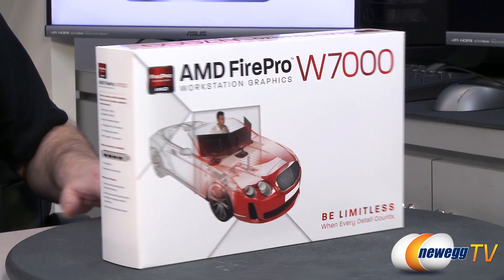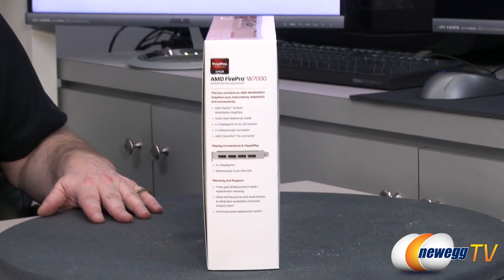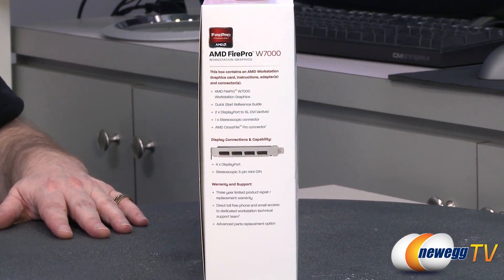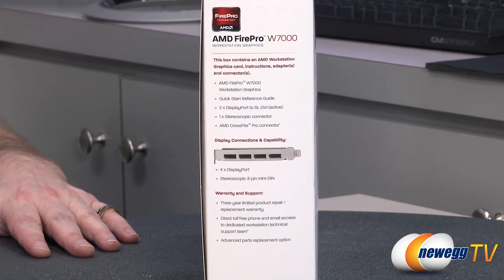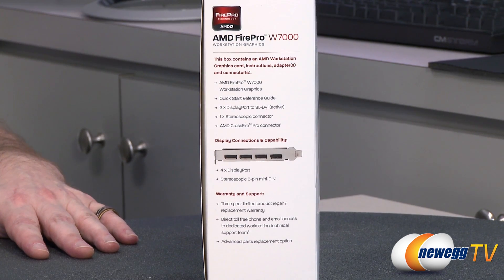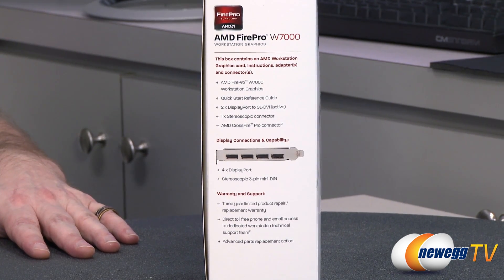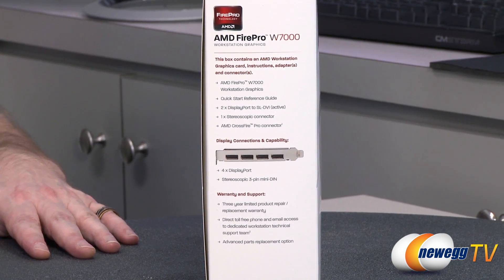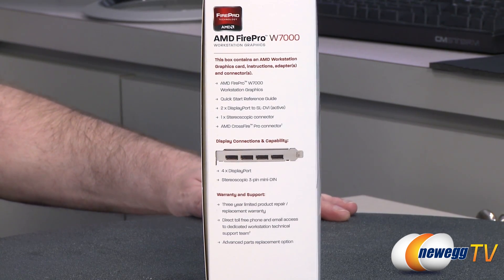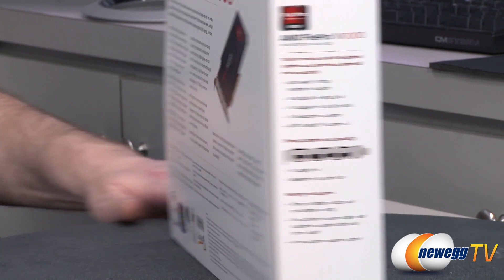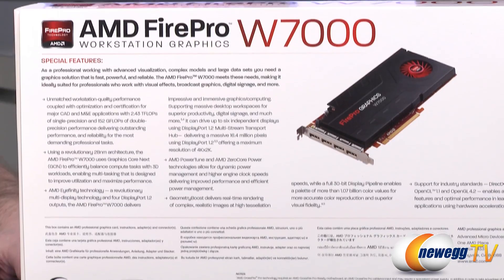Now we'll flip the card around to the side. You can see right off the bat they show some of the stuff that comes inside the box. You can see the four standard DisplayPorts right there, also the stereo 3-pin mini-pin. Spin that around and you can see the three-year warranty. We'll flip around the box.